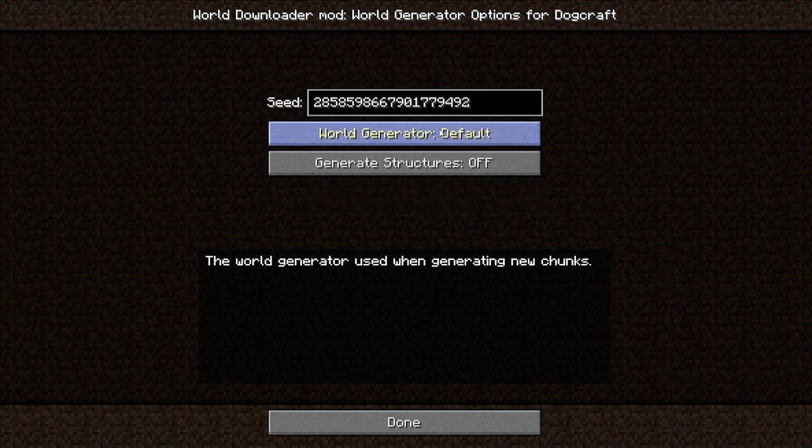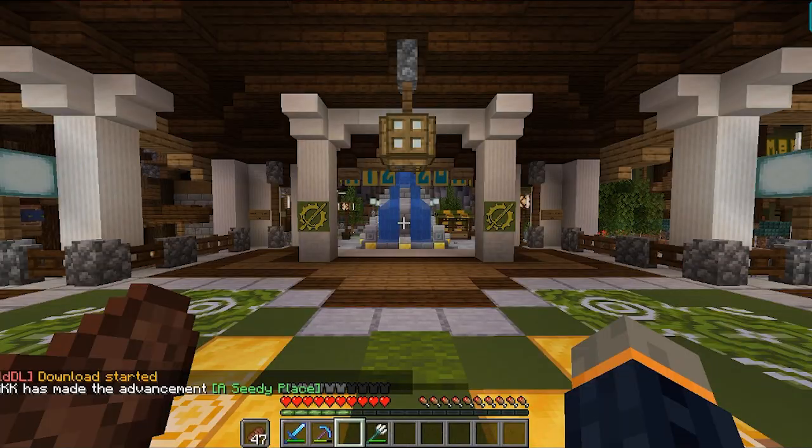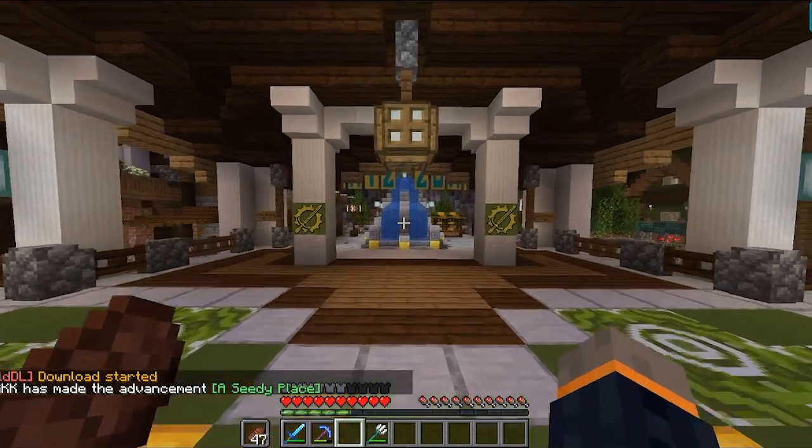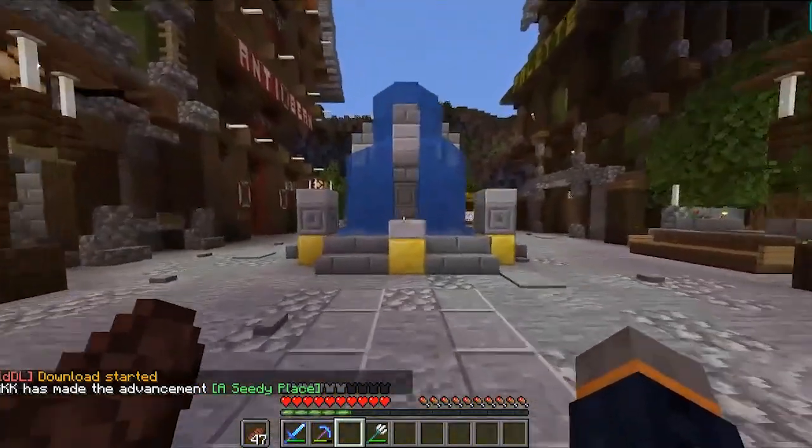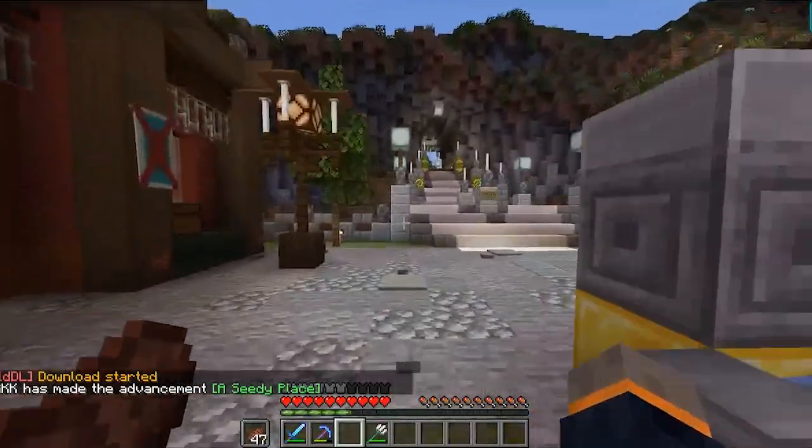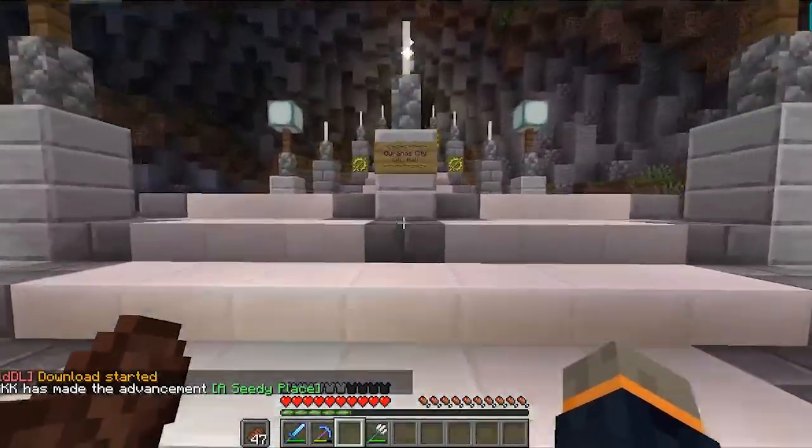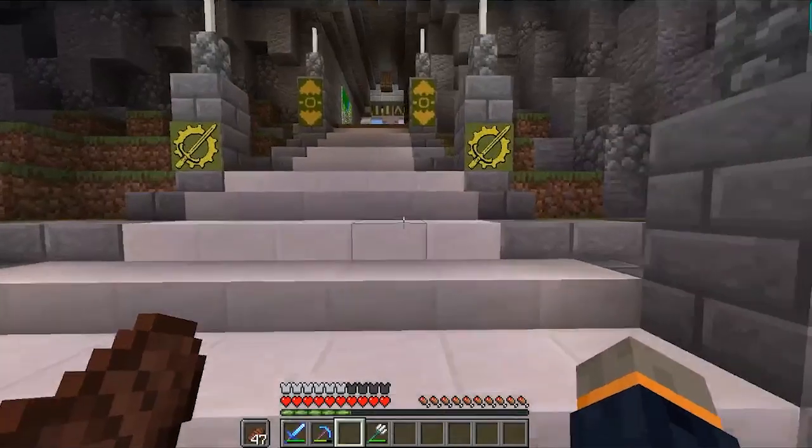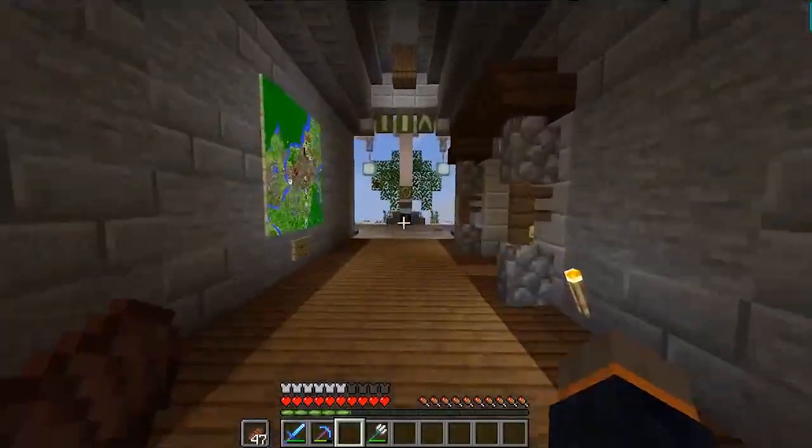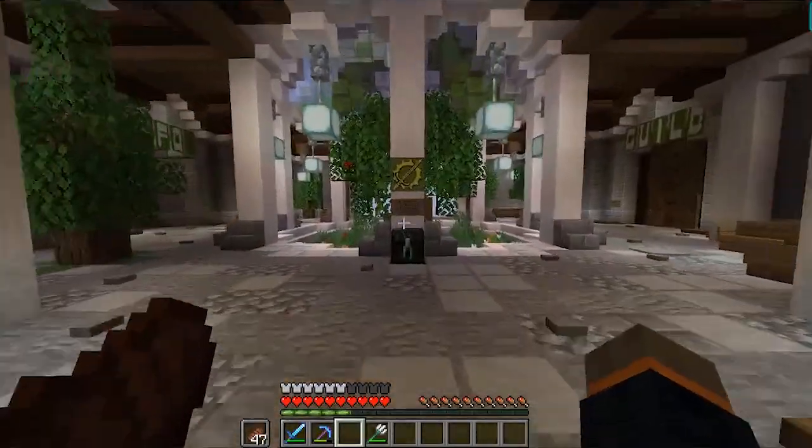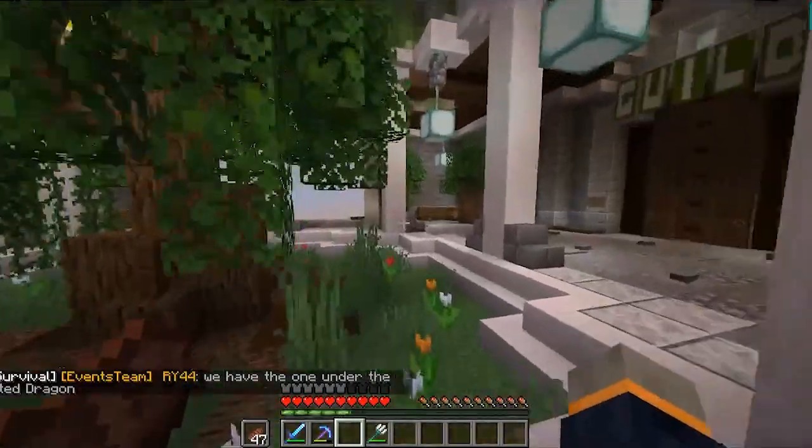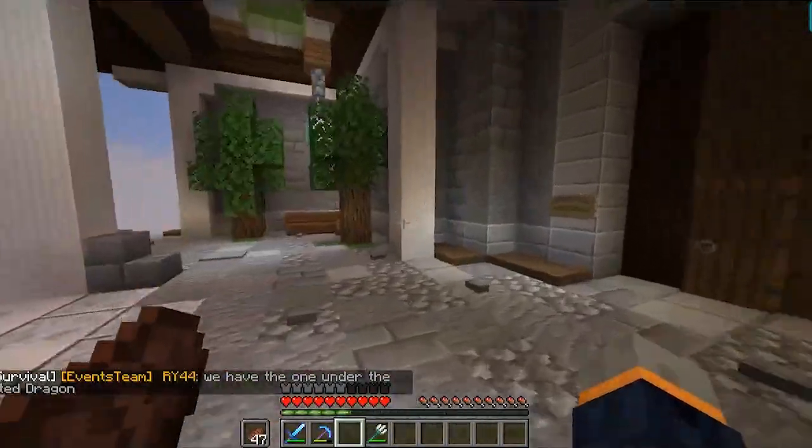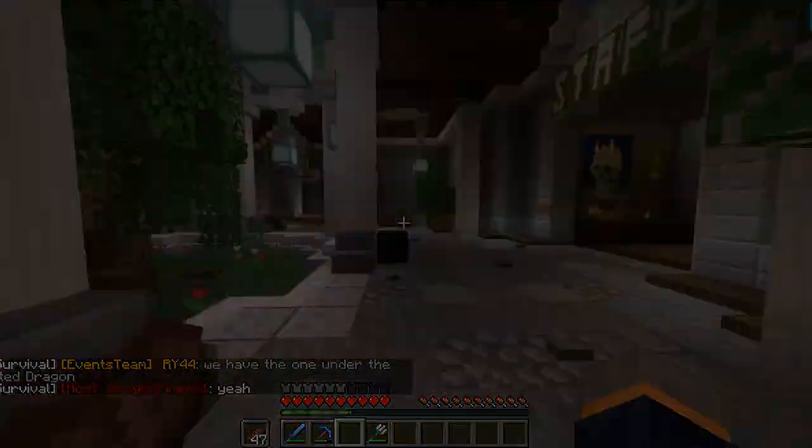Once you're done with the settings, back out and then click Start Downloading. The World Downloader mod works by downloading chunks that you're currently in. So whenever you enter a new chunk, it'll save that chunk to a file in your single player worlds. Basically, you need to walk to wherever you want to download, and it'll automatically download it for you. So have a good walk around and enjoy the sights of Survival 3 one last time.